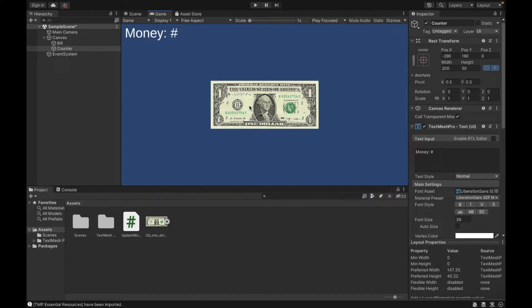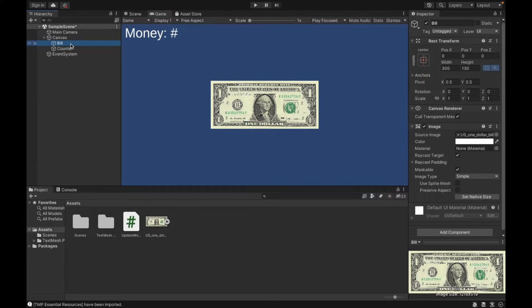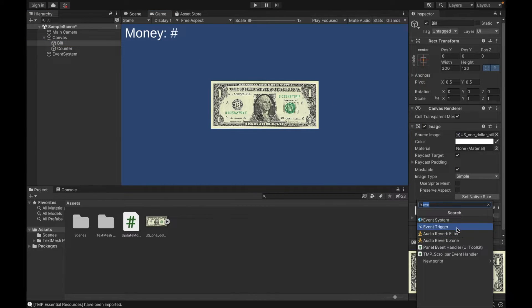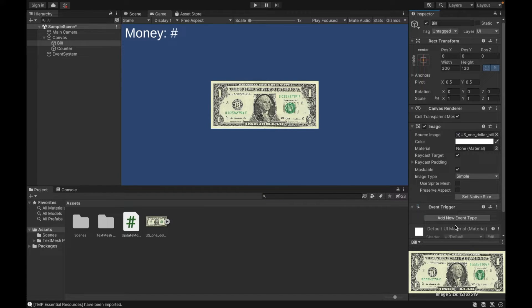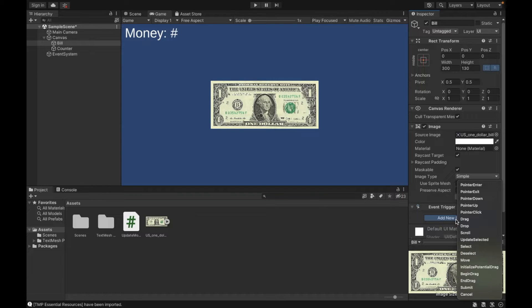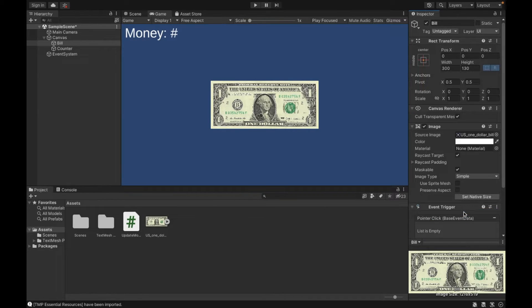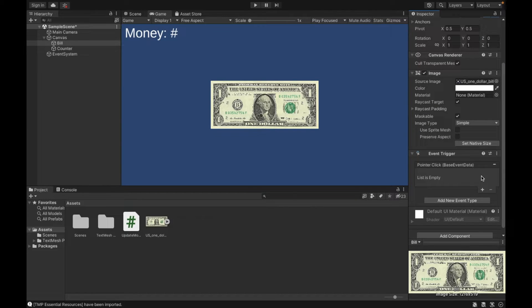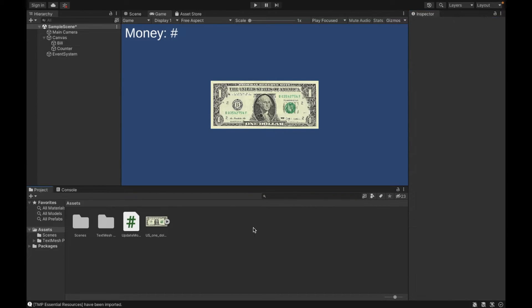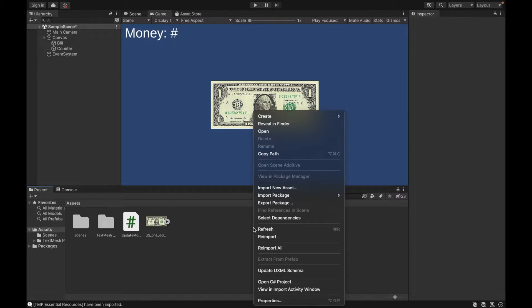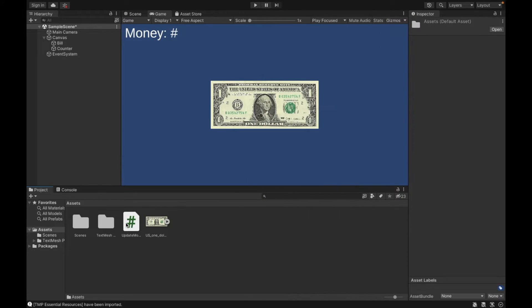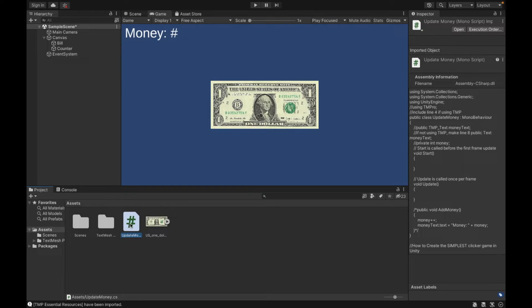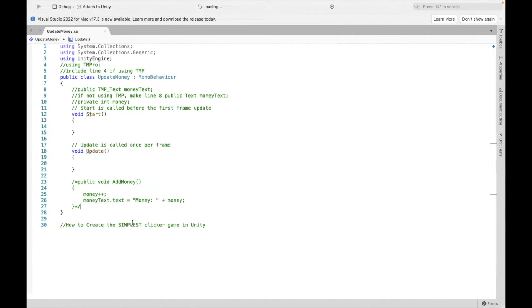So we are going to be clicking this dollar bill and we want something to happen. Now this means we need to add an event trigger. An event trigger is going to be necessary for anything to happen. If we just click an image, it's not going to do anything. So if we add an event type, we can say that on pointer click, when we click on it, we want something to happen. And this is where we're going to add our code. So to do that, we need to write code. Let's right click, create C sharp script. I named mine update money.